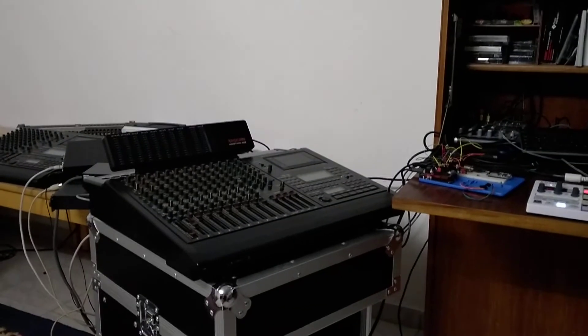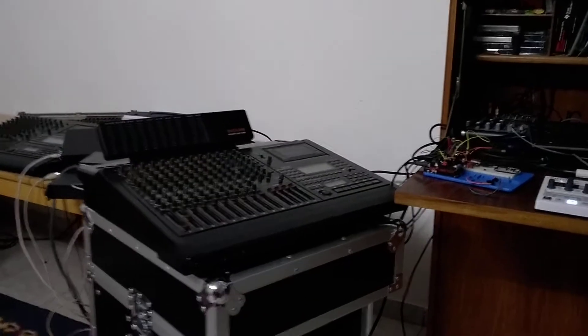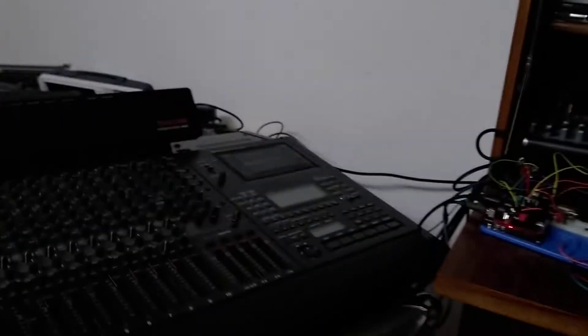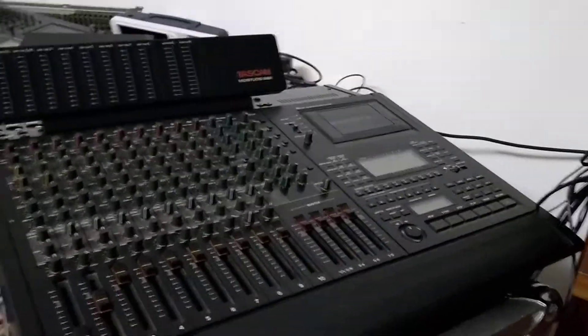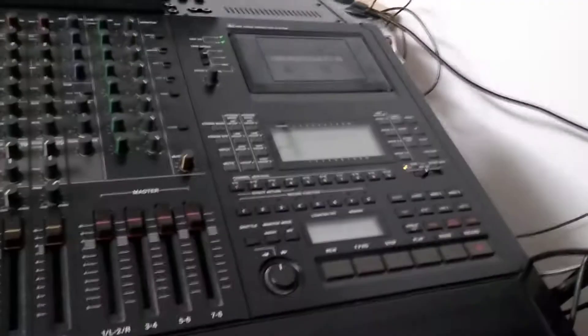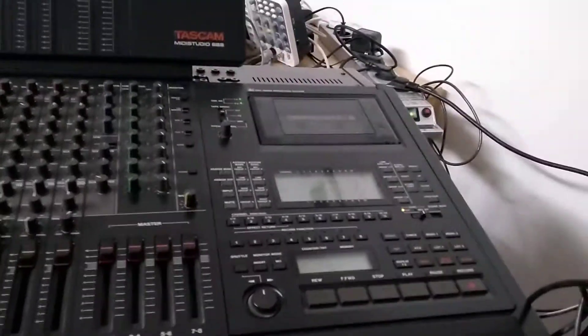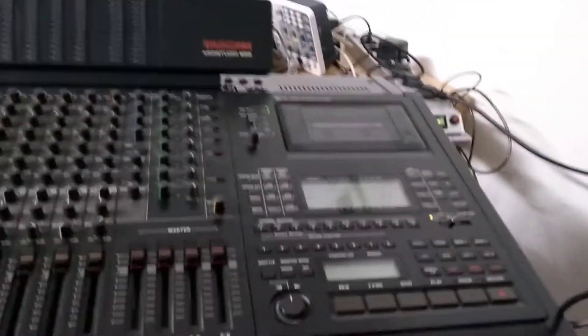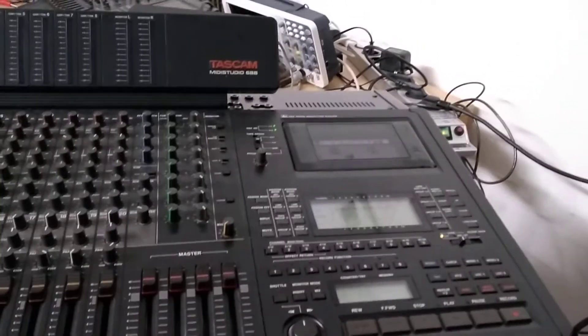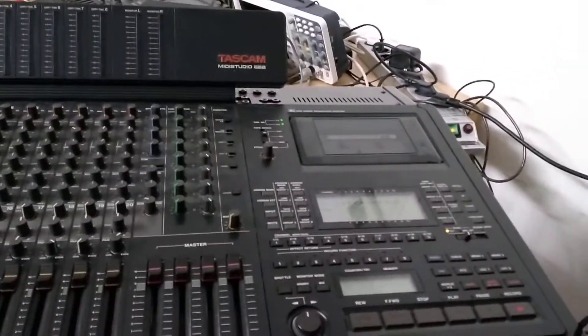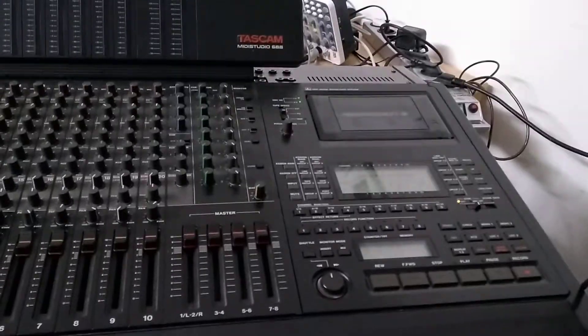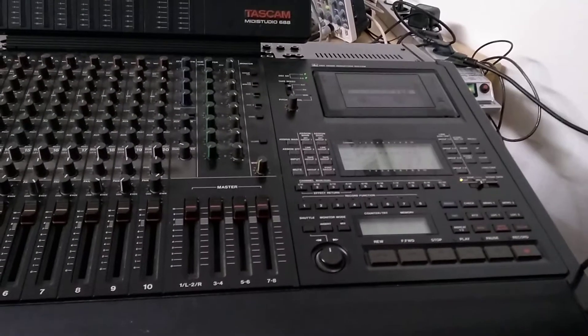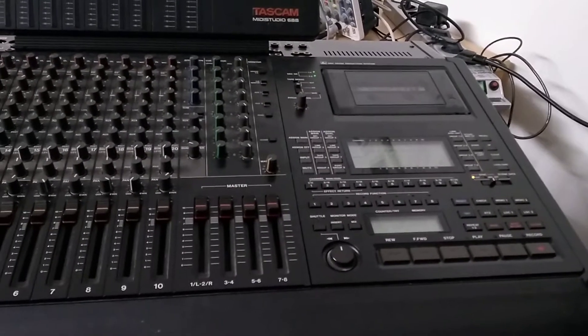I recently bought a Tascam 688. I really like it. But one thing I didn't like was that all the accessories that let you control it through remote control were super expensive. And so I decided to make my own.